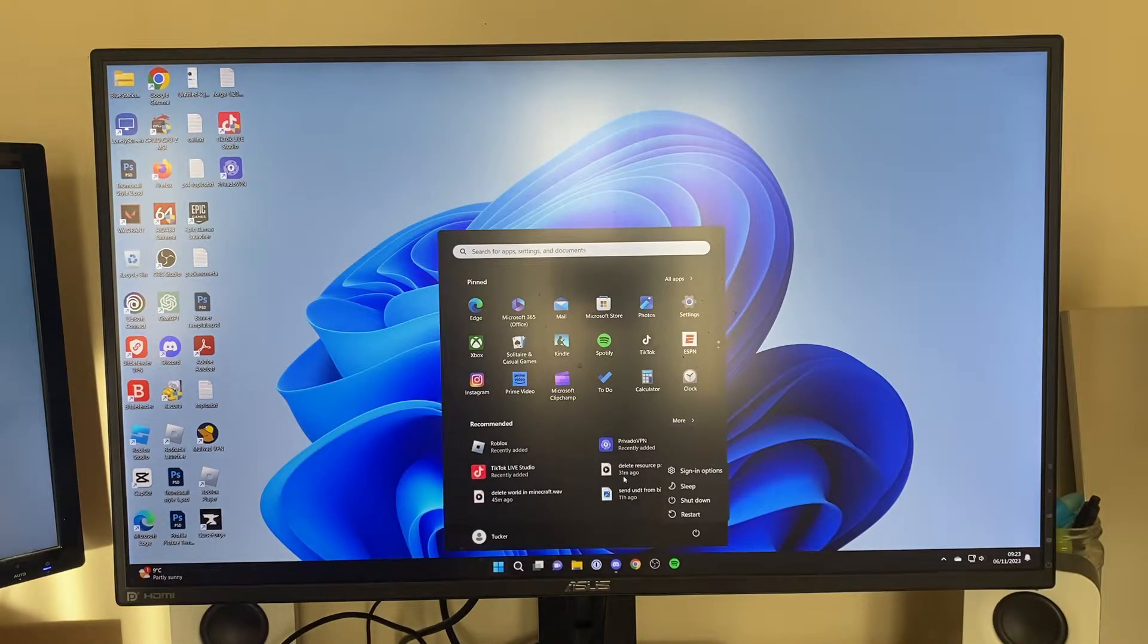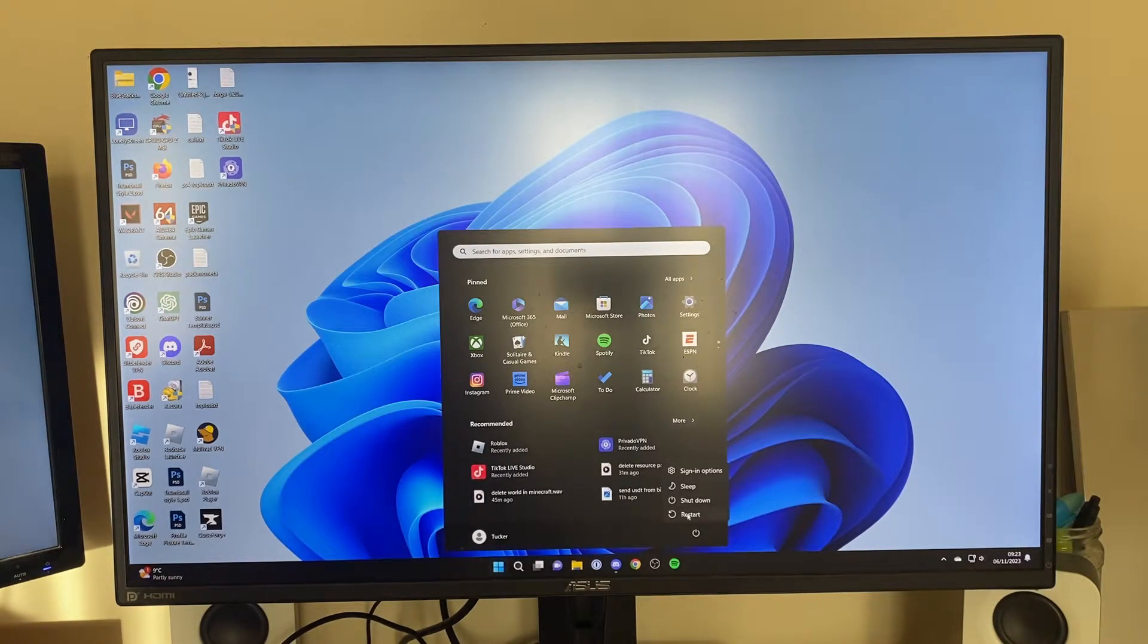Then hold the shift button on your keyboard and press on restart like this. This is going to put your computer into recovery mode and from recovery mode we can then go into safe mode.